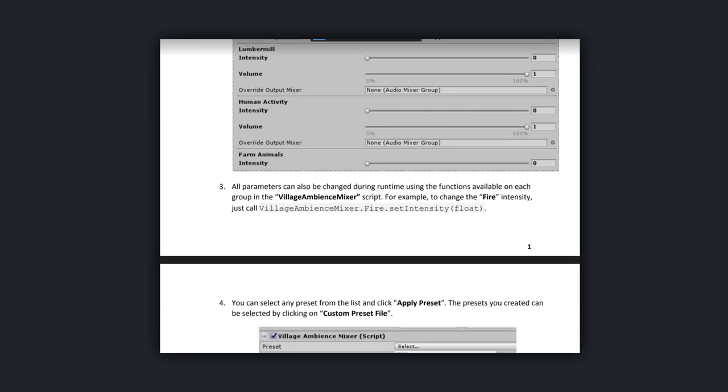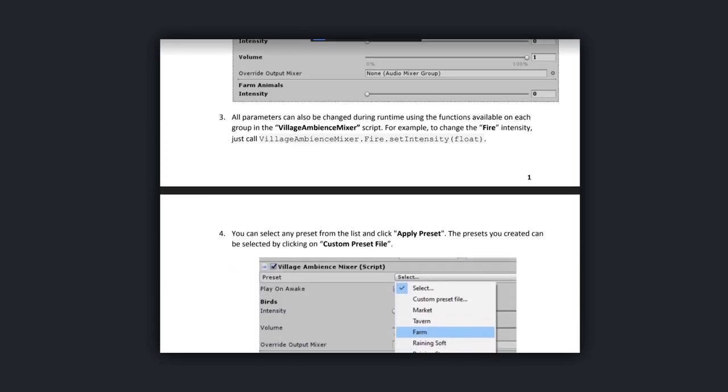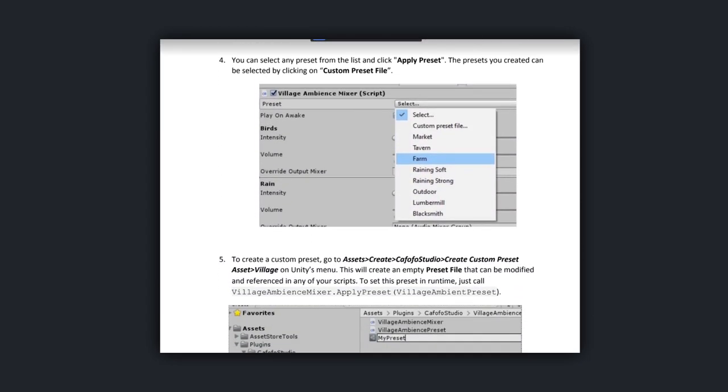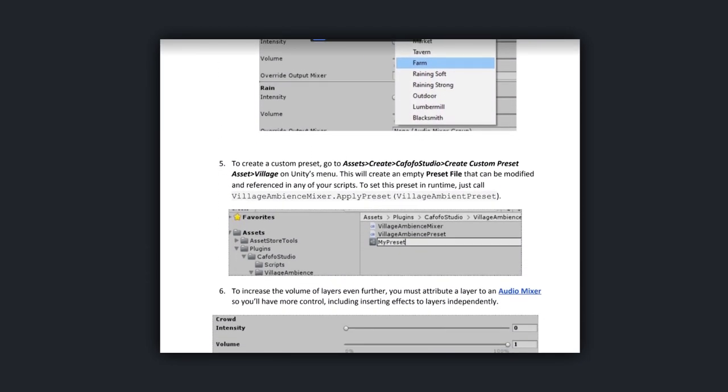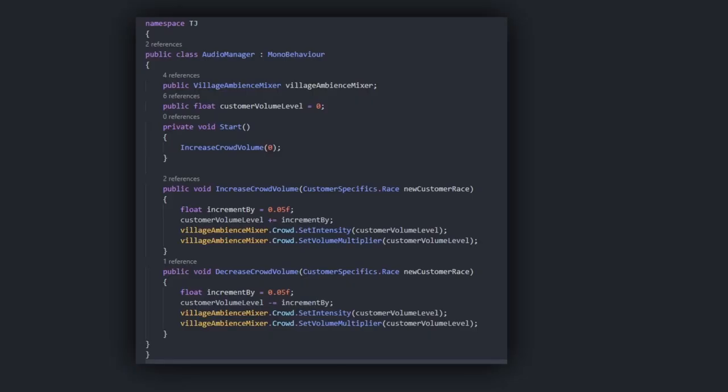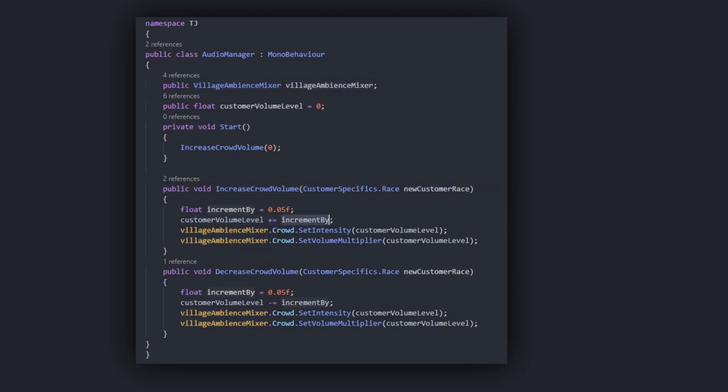All I had to do was set up the new audio manager class and I called the village ambient mixer, which is a script provided by the package, to increment the intensity and volume of the crowd noise each time a customer entered. This solution worked right out of the gate and was super easy to implement. I can also decrease it when someone leaves the tavern.